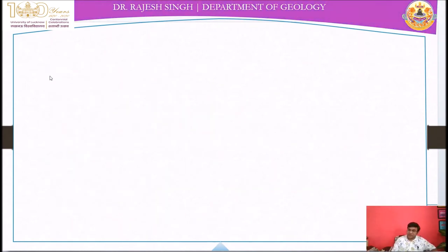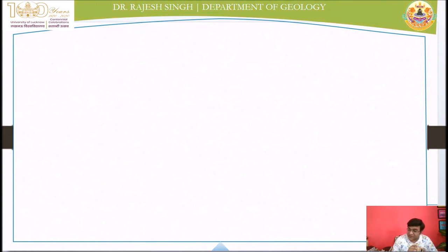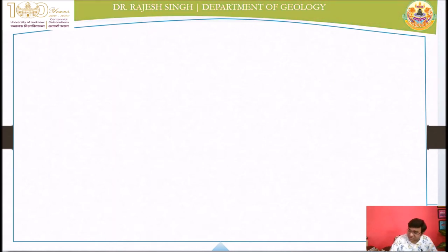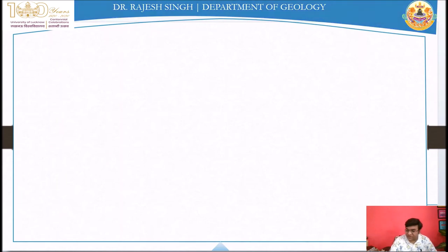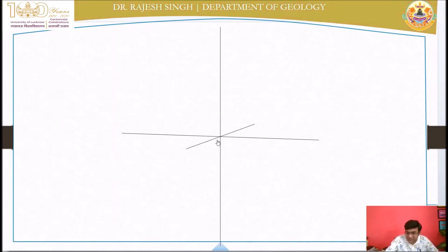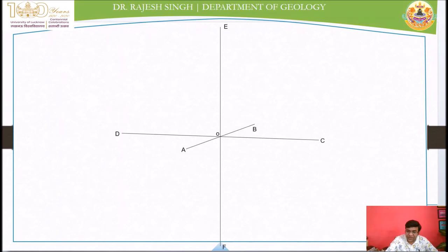So now, the clinographic projection of the Tricectrahedron. For that, you need to draw the clinographic axis of the isometric system. To know more about drawing the axis of the isometric system, go to the playlist and watch the video available in my YouTube channel. I am starting here from the axis of the isometric system. This is the axis. Name the ends of the axis as A, B, C, D, E, and F, and the center of the isometric system is O.